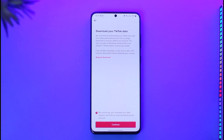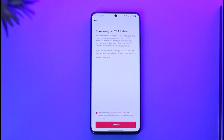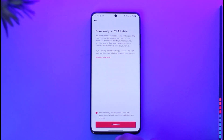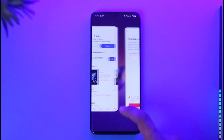It doesn't matter whether the account was linked with Instagram, Facebook, or even a Google account — the process to delete is typically the same. This way you can actually delete a TikTok account that's connected to a Google account.